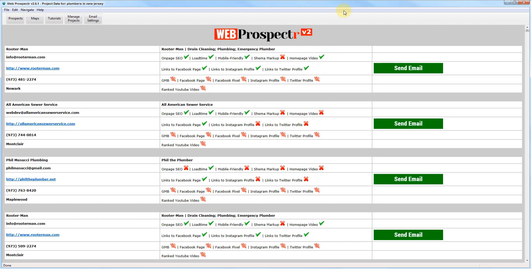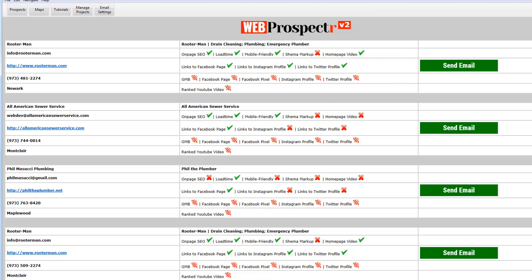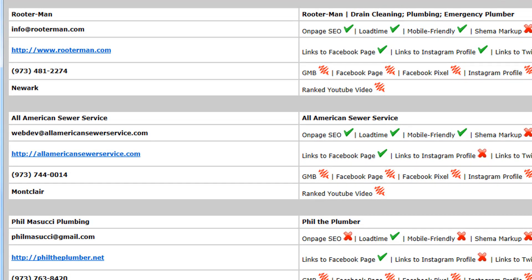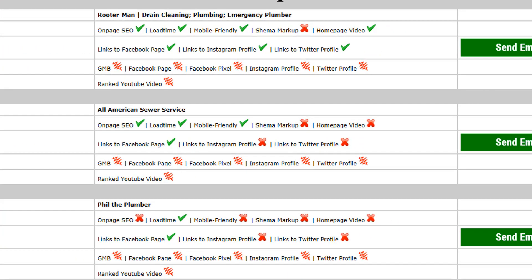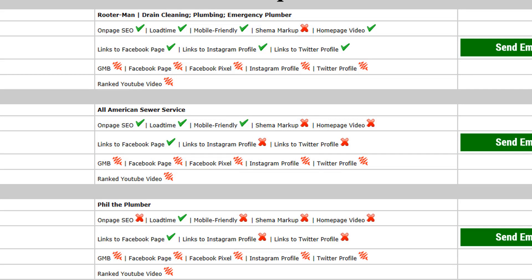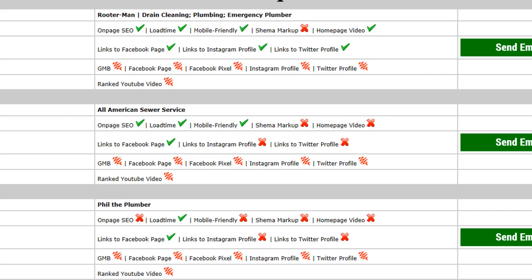This is where we will find all the businesses for our chosen niche and location that have a website and have an email address. The middle section of this screen lets us know what elements their website is lacking — things such as basic SEO, is their website mobile friendly, does their website have schema markup, does their website take a long time to load, do they have a video on their homepage, or does their website link to their social media profiles.